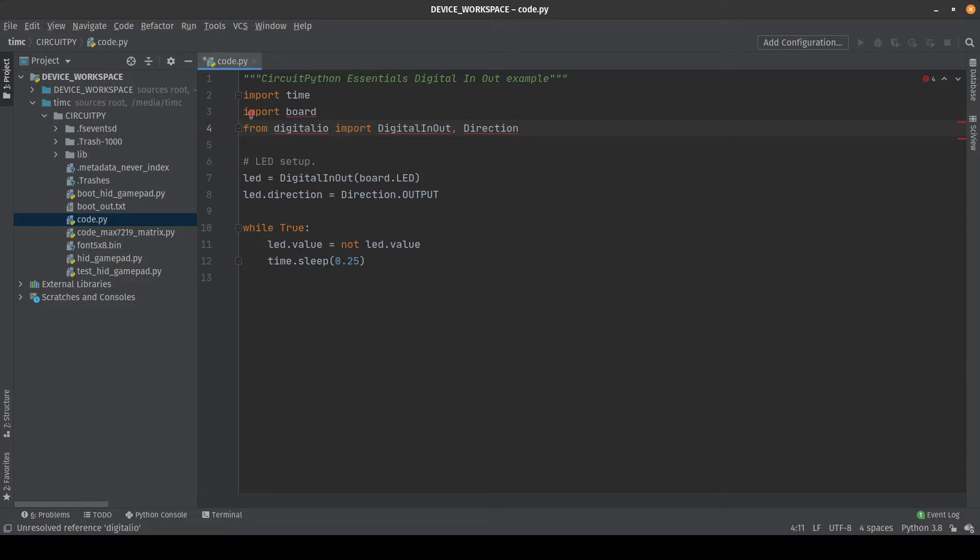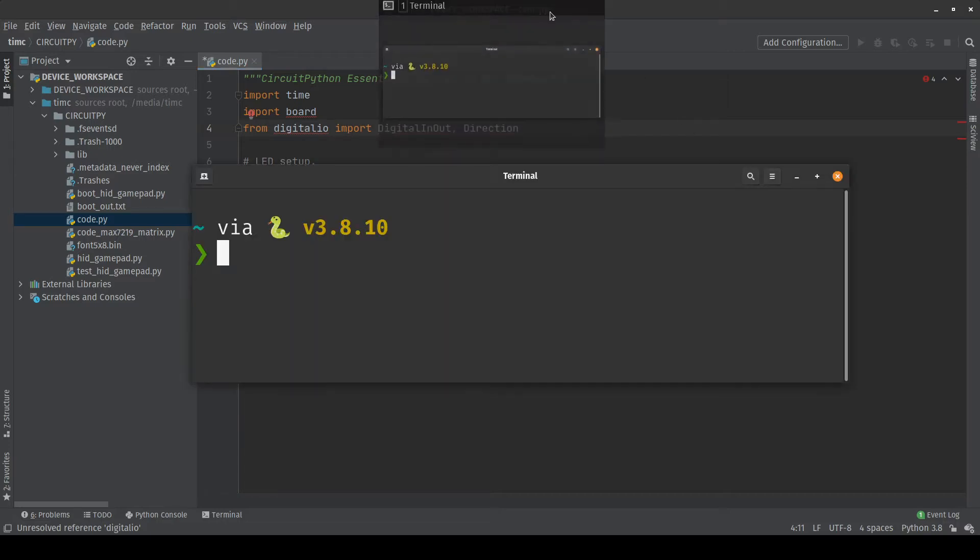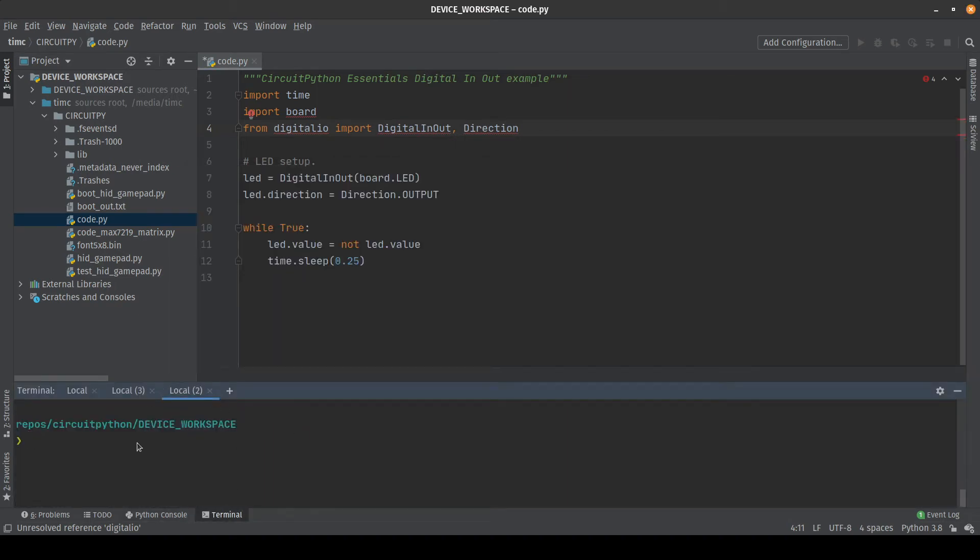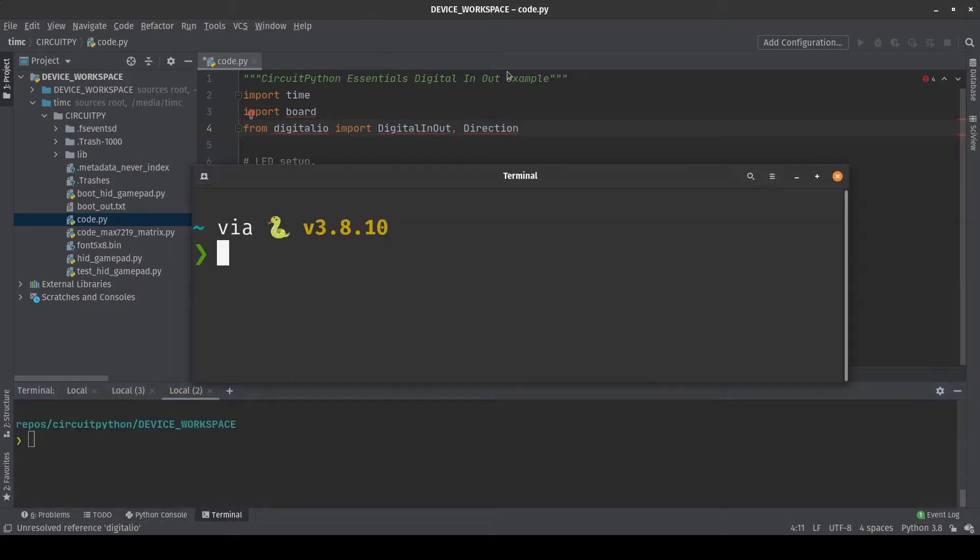The first way that you can install the stubs is using a terminal and the command line tool pip. If you're not comfortable with terminal commands don't worry, I'll show you a more visual way to do it next. So if you open up a terminal you can use the terminal inside of PyCharm of course if you like, but I'm going to use this one because it's got some nice big text.